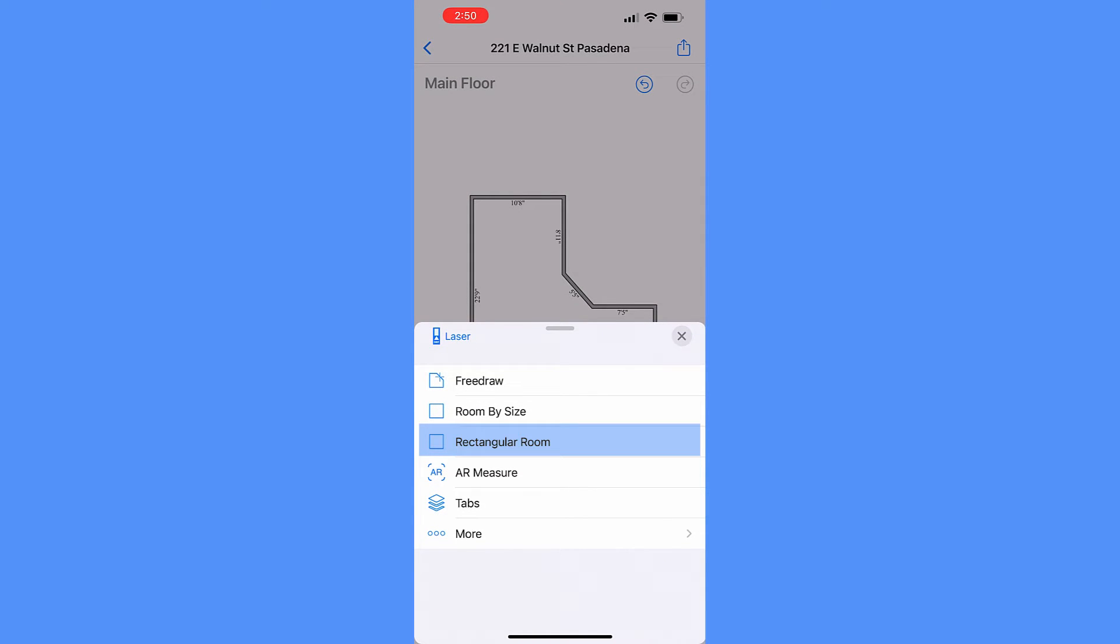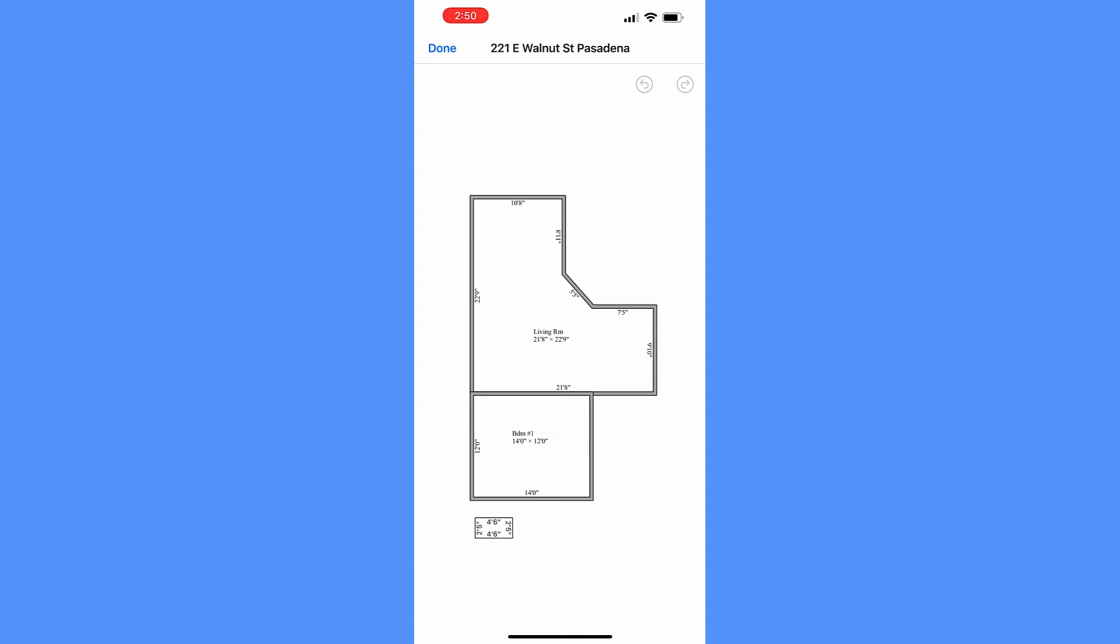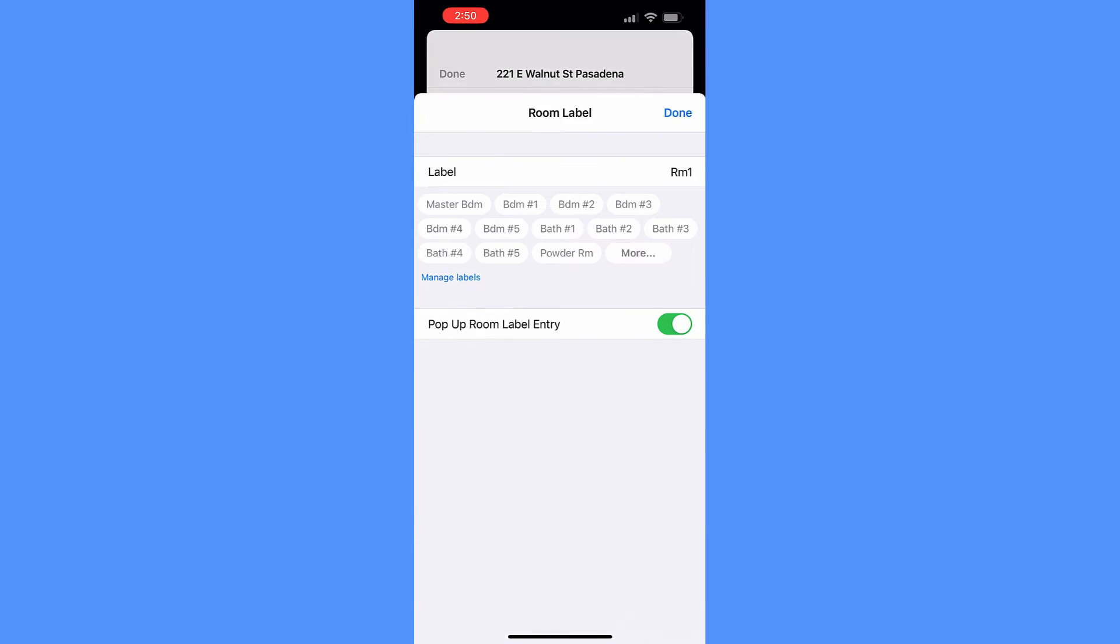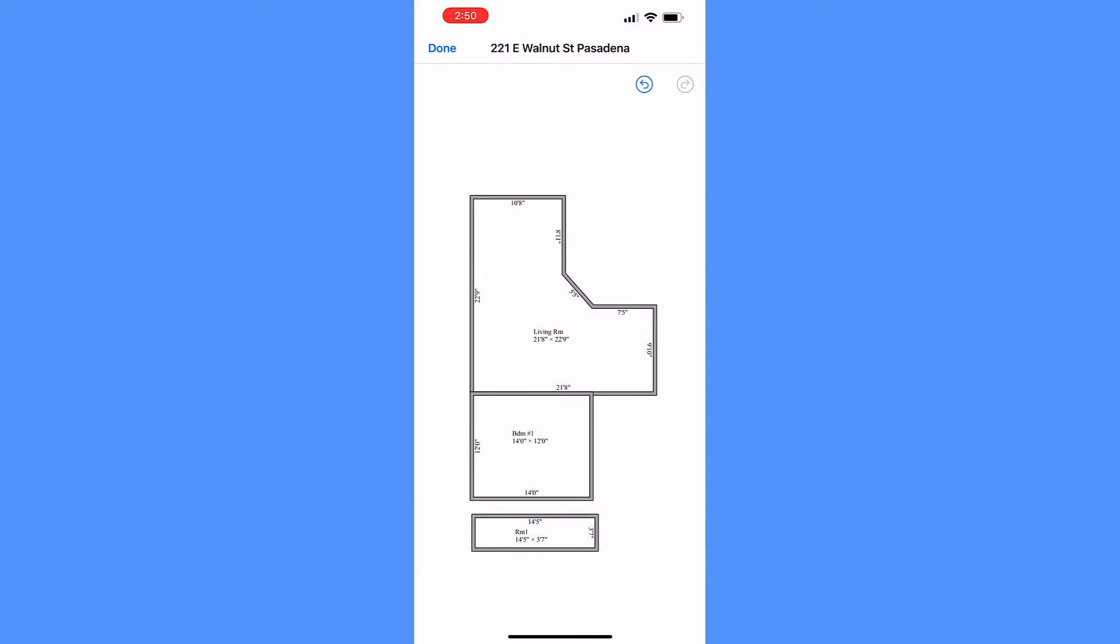Your third option, the Rectangular Room tool, draws a room by tapping and dragging with your finger. You can draw multiple rooms in continuous mode. Tap Done at the top left corner to exit.